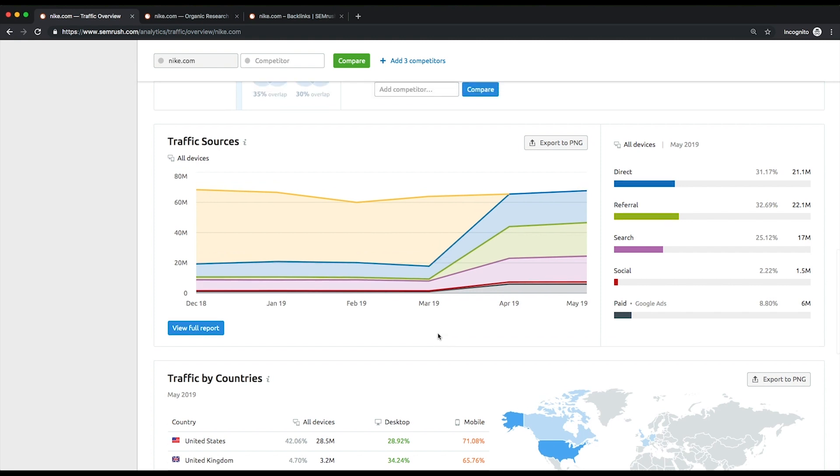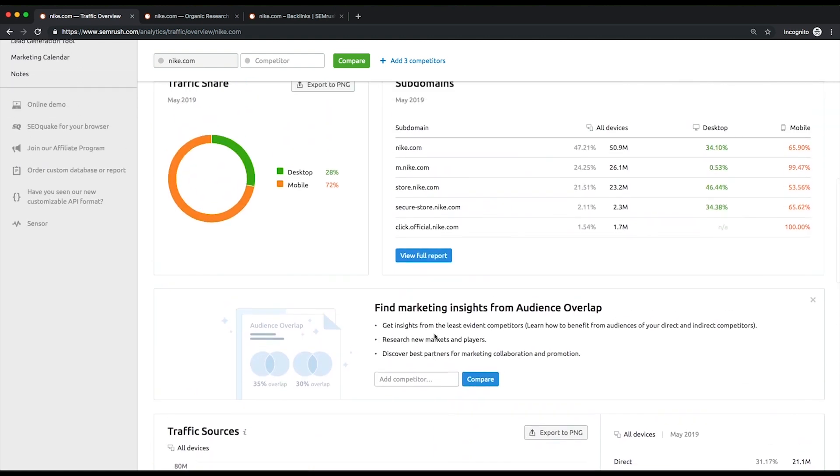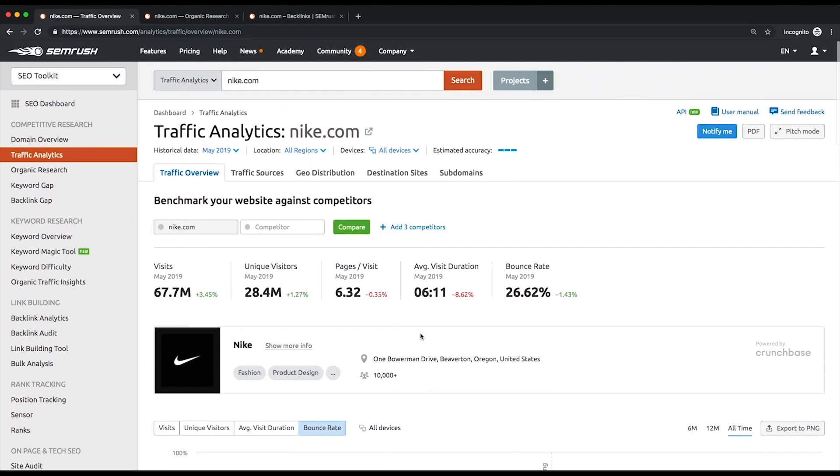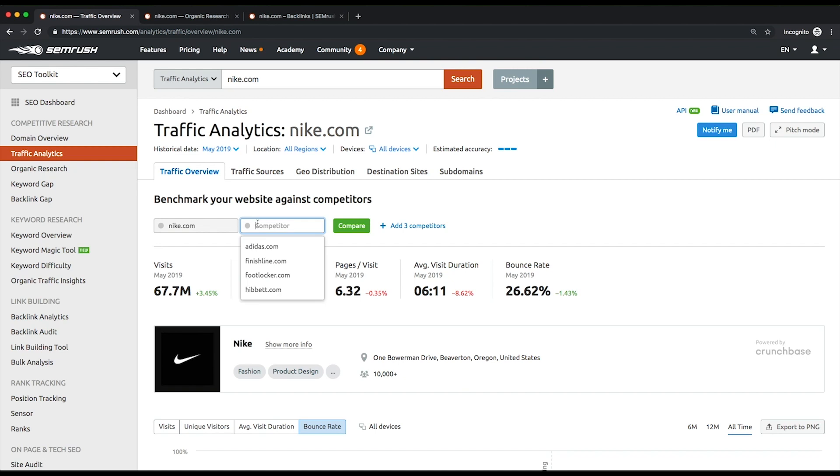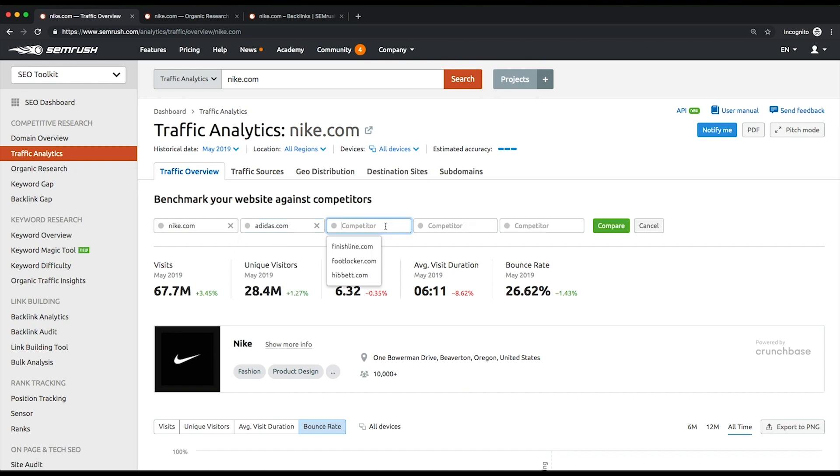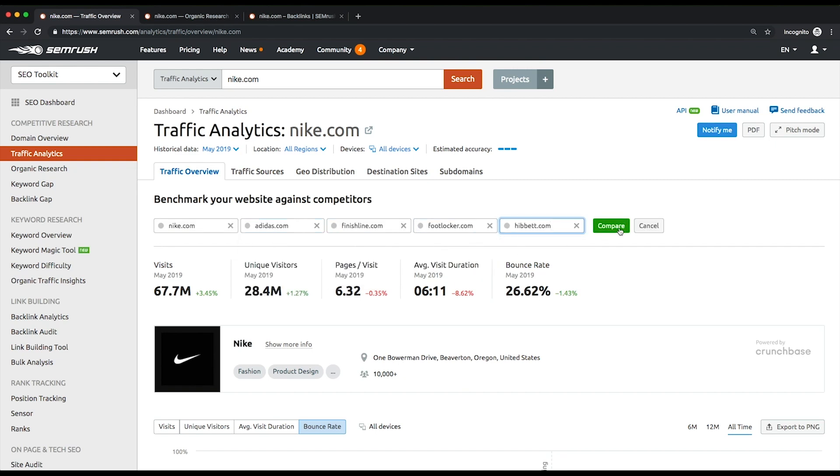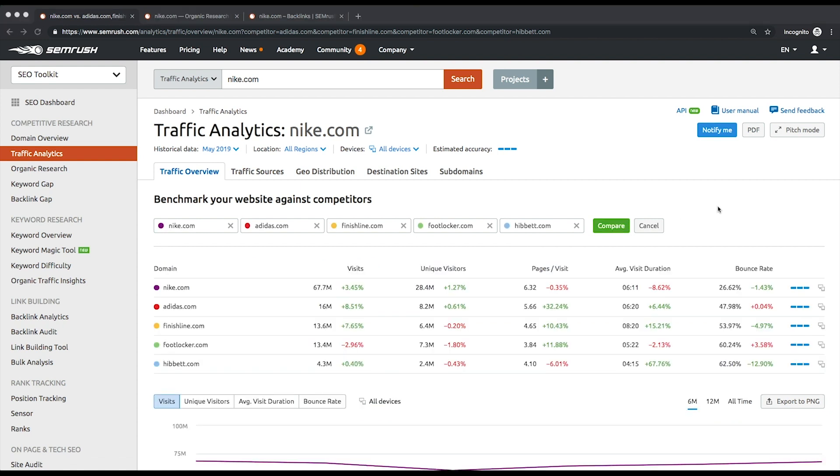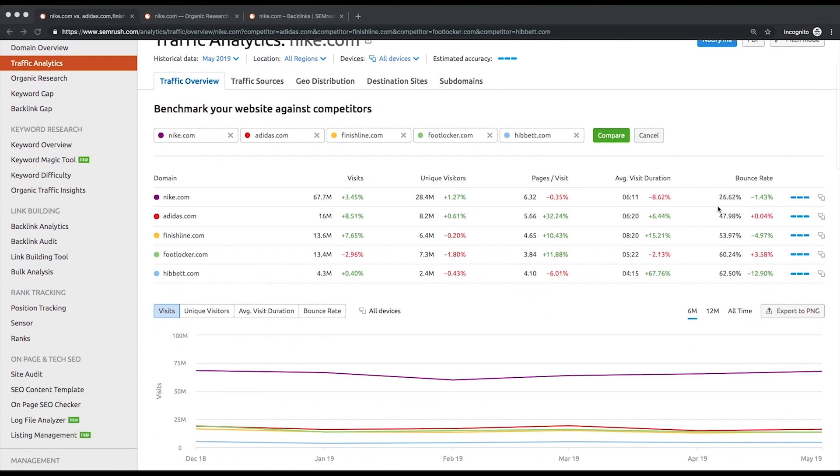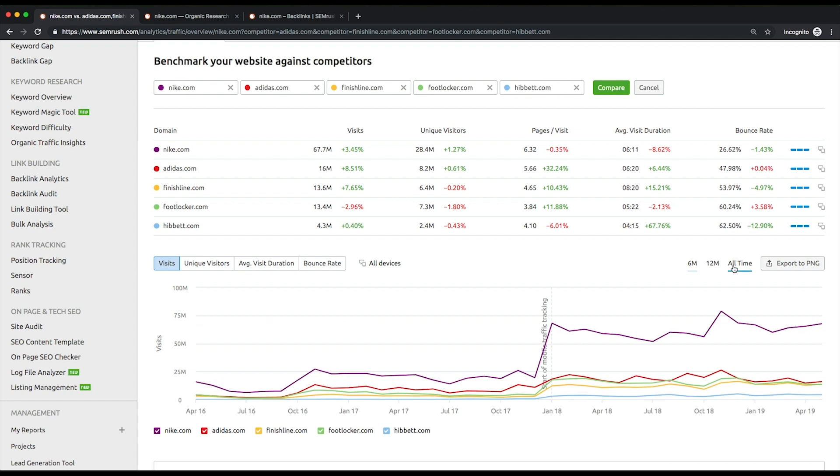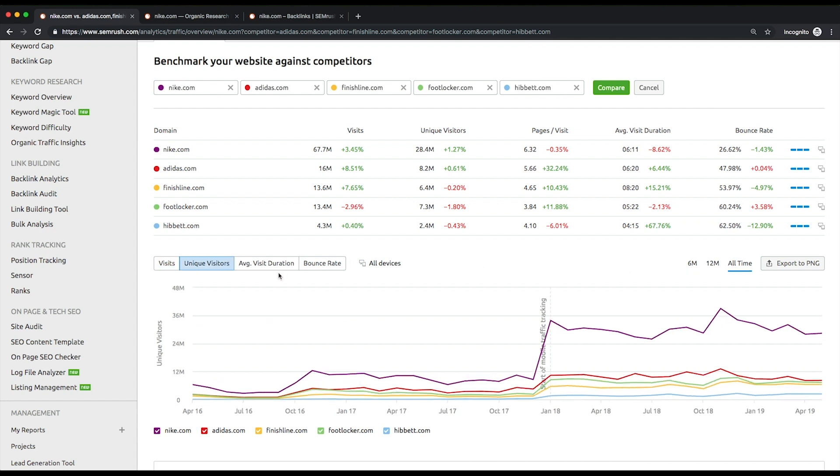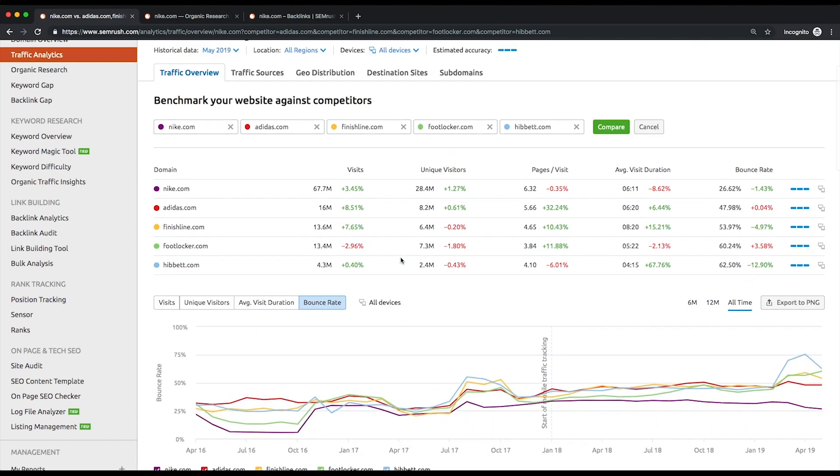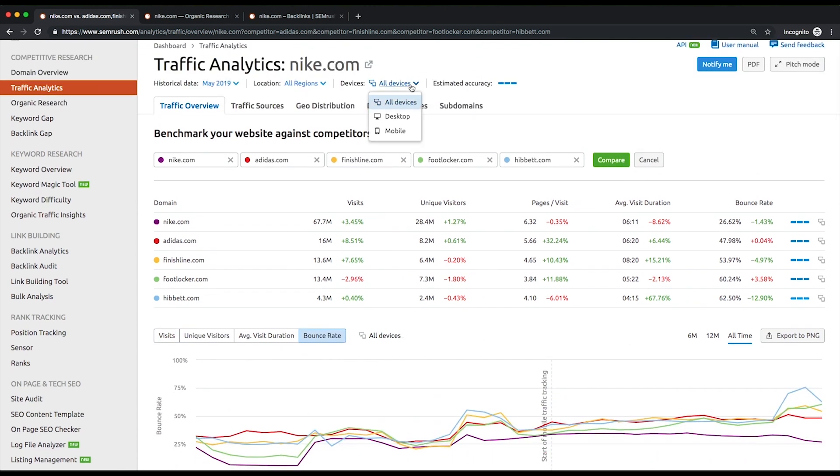Benchmark. For benchmarking purposes, we're going to add four other domains to compare their performance in terms of traffic and user engagement. You can change the graph view by choosing visits, unique visitors, average visit duration, and bounce rate, and by switching between desktop and mobile device type.